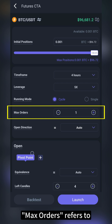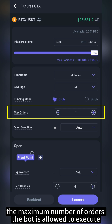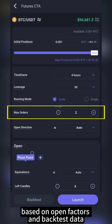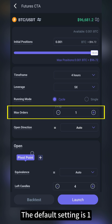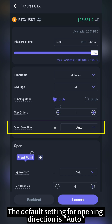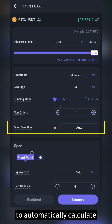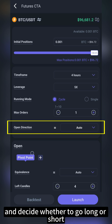Max orders refers to the maximum number of orders the bot is allowed to execute. You can adjust this number based on open factors in backtest data. The default setting is 1. The default setting for opening direction is auto, meaning the bot will use the open indicators to automatically calculate and decide whether to go long or short.